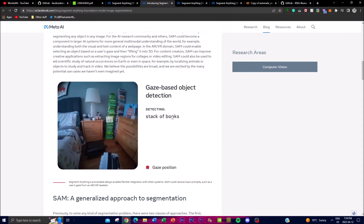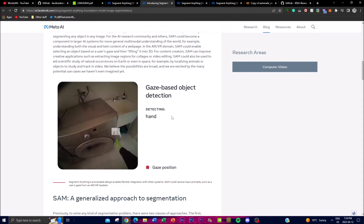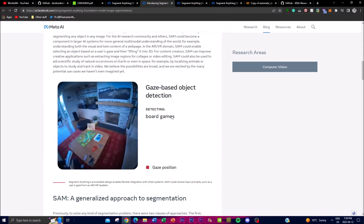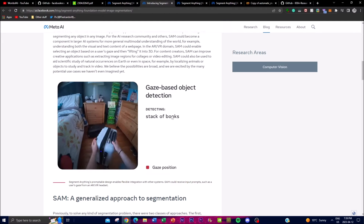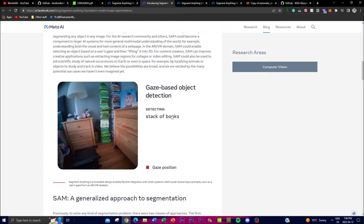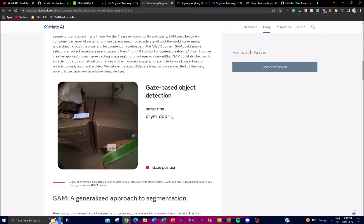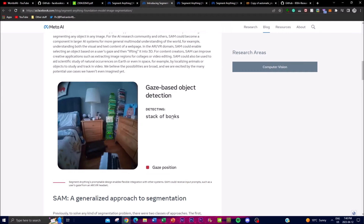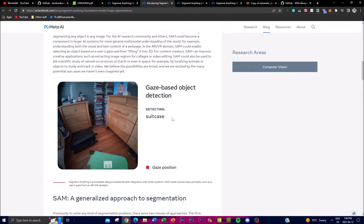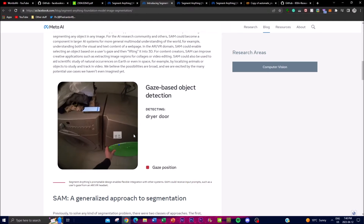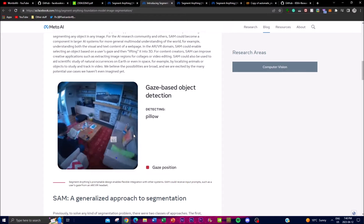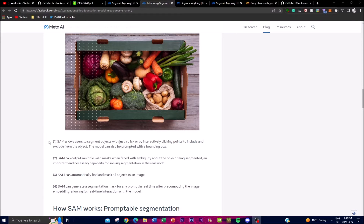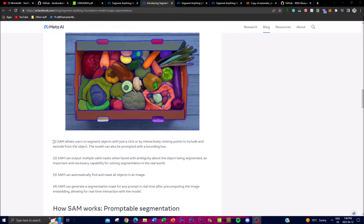This is absolutely insane — we're getting to a point where a robot, for example, could detect and understand the differentiation of objects the way a human can. This could be used for a lot of important things: security as well as basic menial tasks, and it just opens up a whole new door. Meta has done an amazing job here.